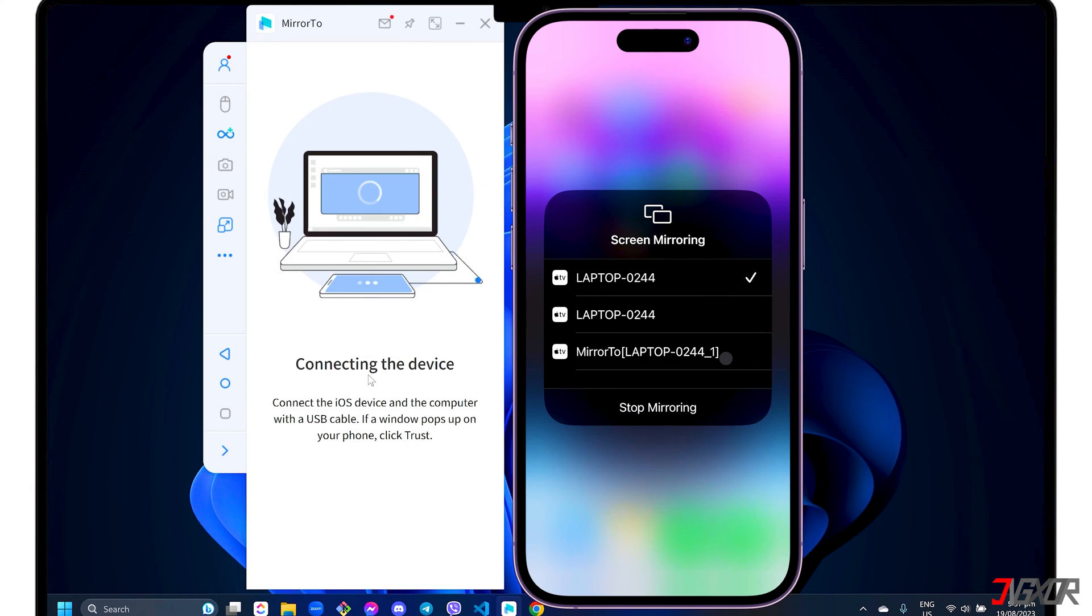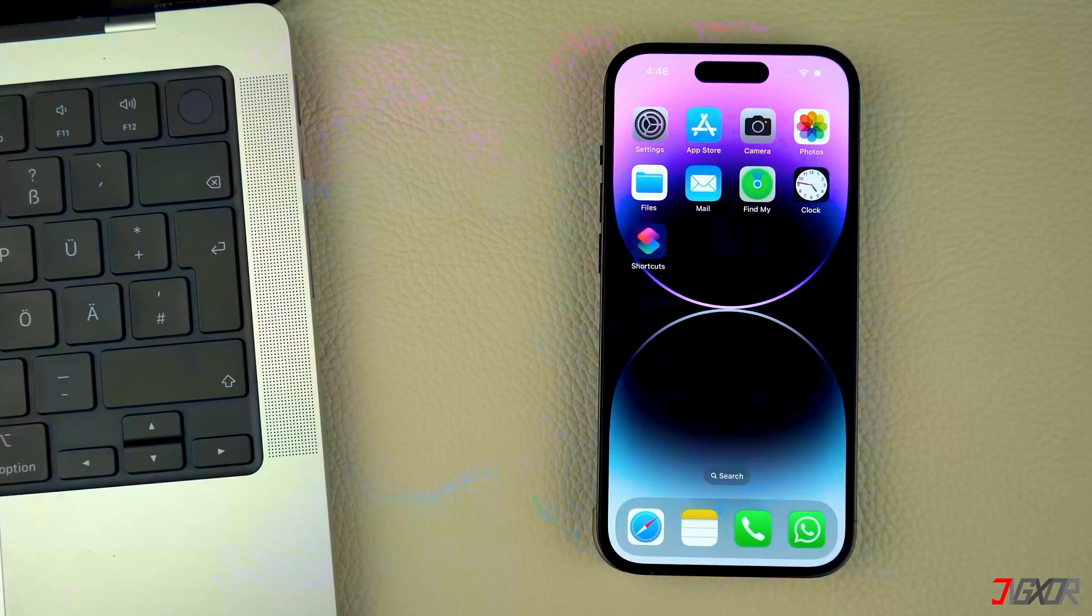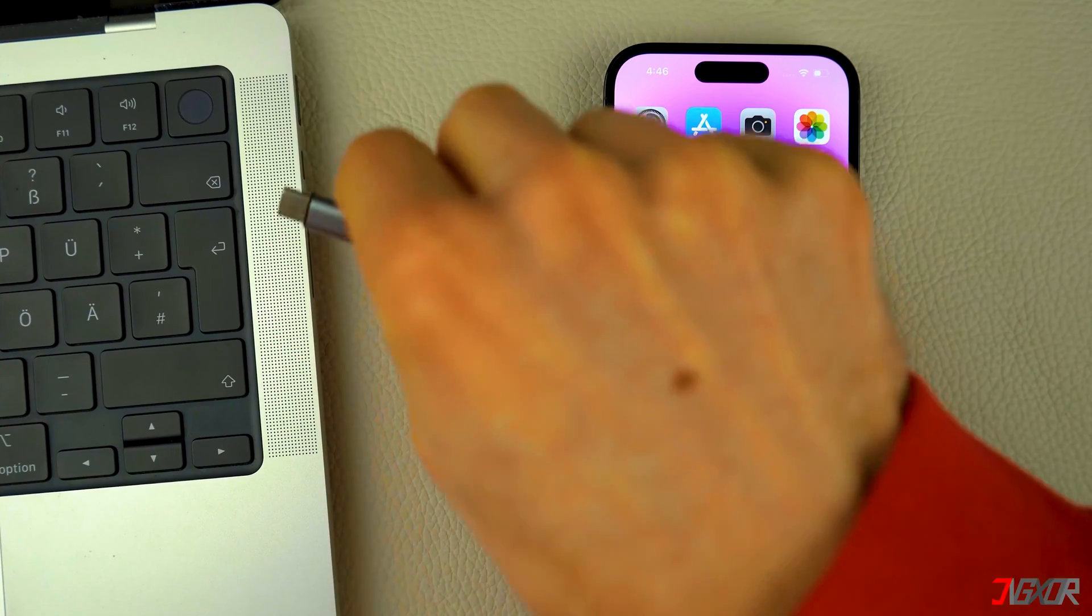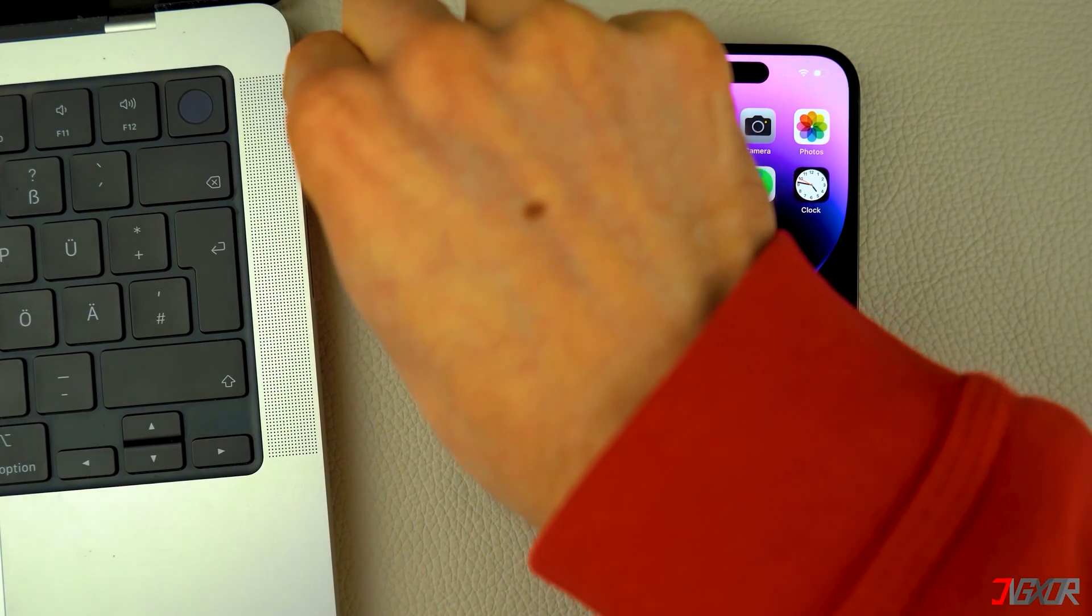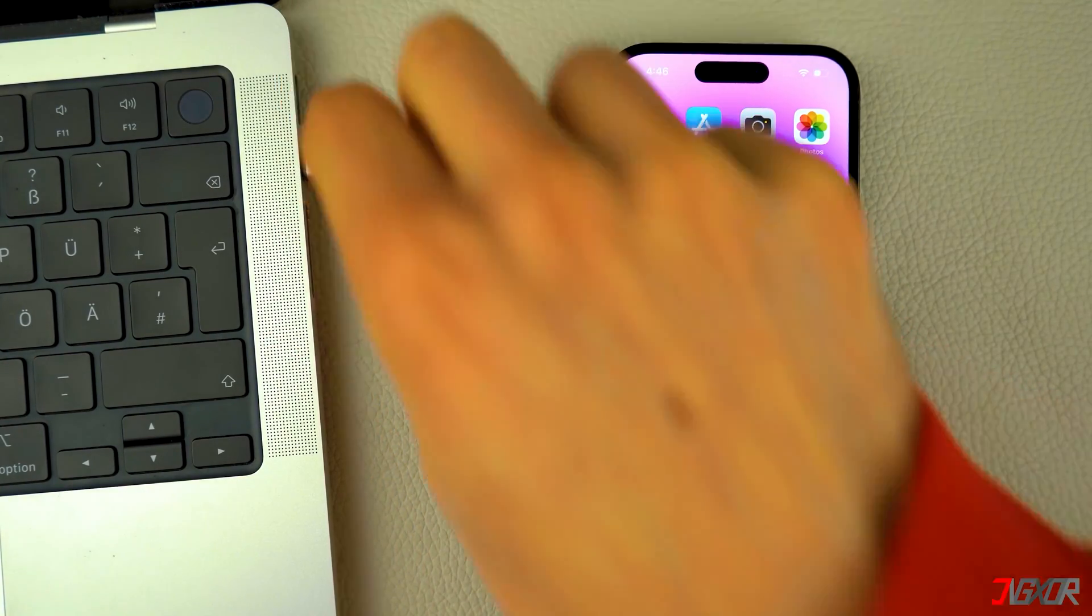If you prefer a more stable connection that does not depend on your internet speed, you can switch to USB mode. Then, connect your iPhone to your computer using an original or an MFI certified cable.